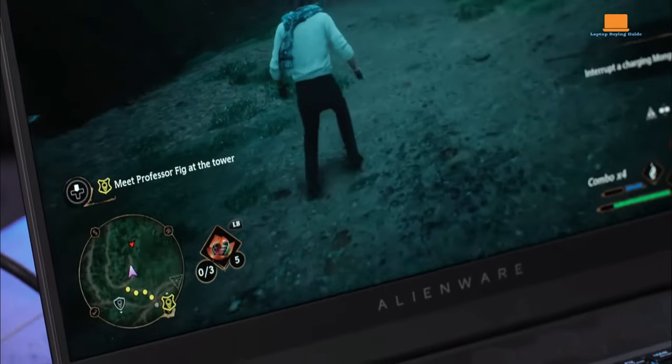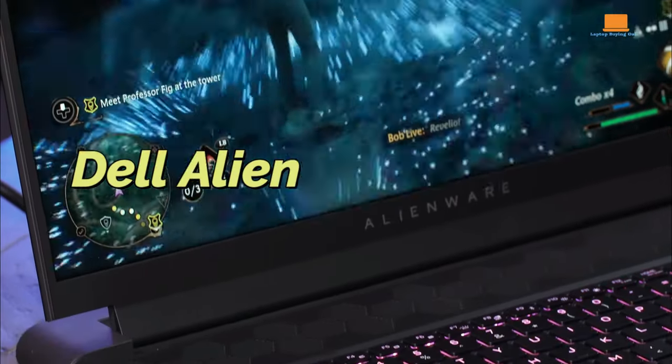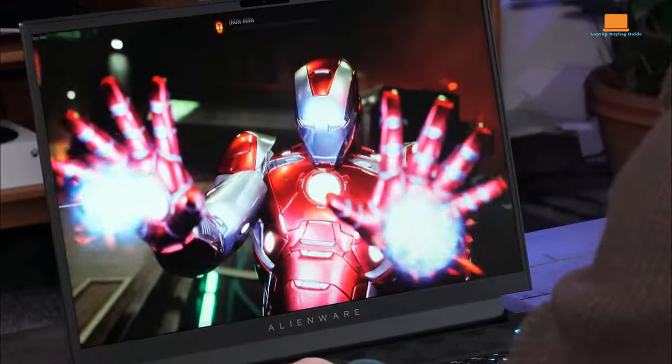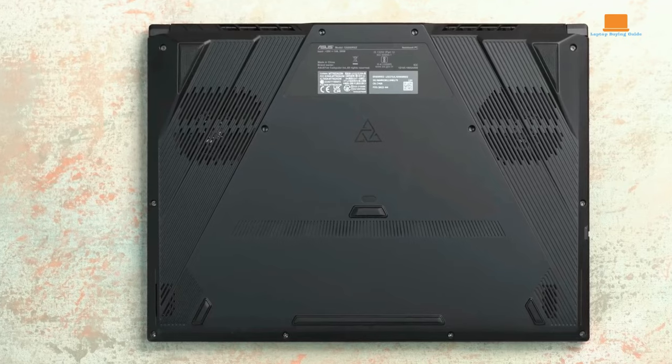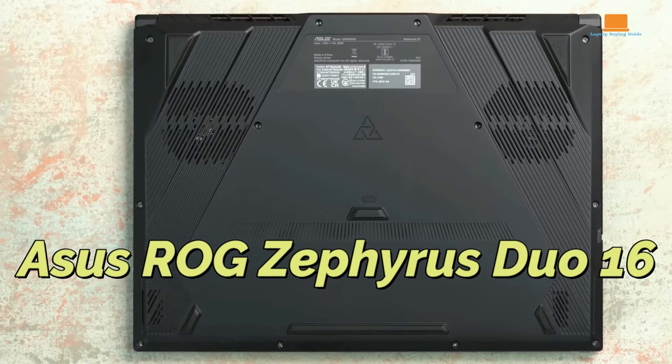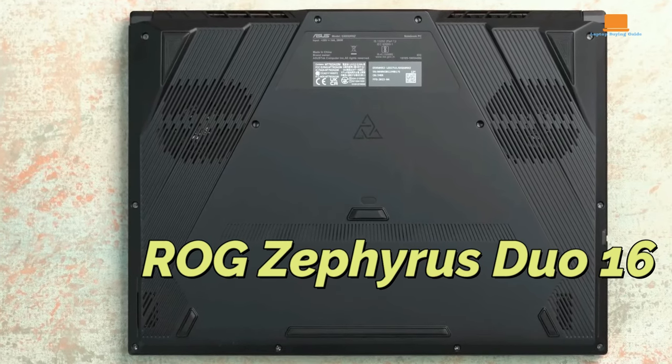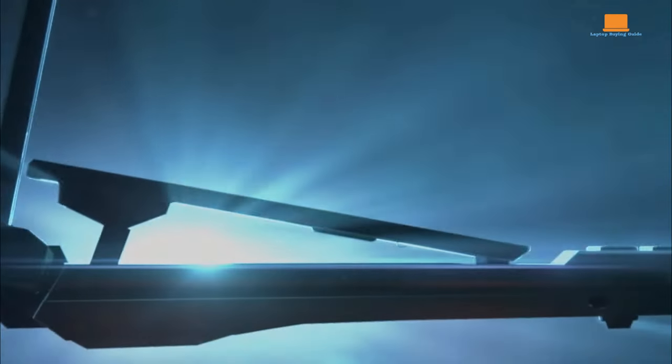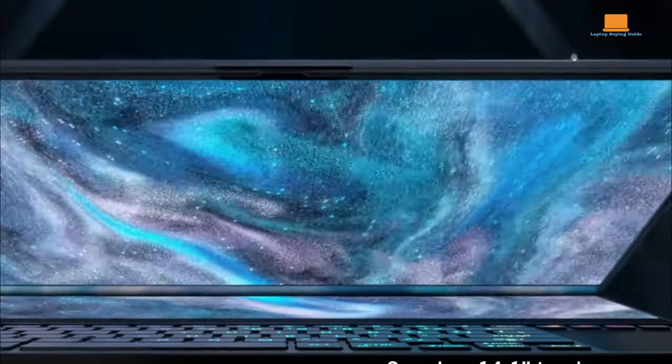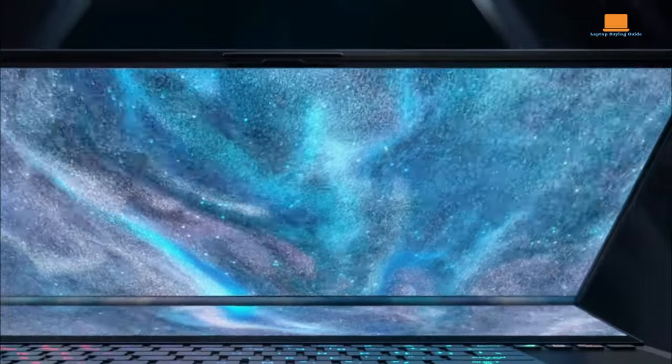Hold your breath for a showdown of gaming royalty. Dell Alienware M18R1 and Asus ROG Zephyrus Duo 16 are gearing up for an epic face-off. But wait! Before you dive into the laptop arena,